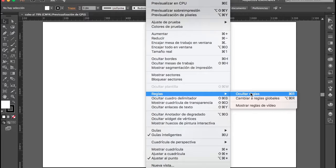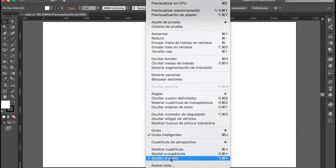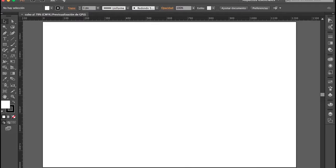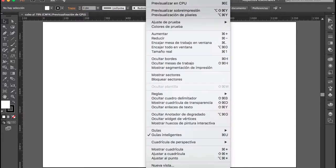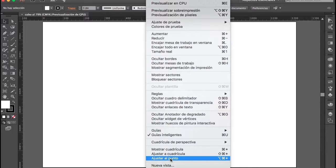Luego de tener las reglas activadas, también vamos a activar una opción llamada Ajustar al punto. Si la tienes desactivada, simplemente vas al menú Ver y seleccionas Ajustar al punto.